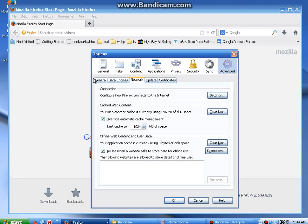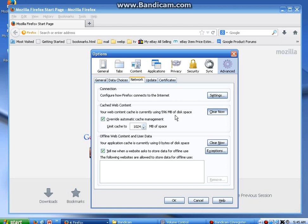Then you're going to click on the Network tab, and here is the cache. 596 megabytes of cache is used right now. Click Clear Now, wait a couple seconds—my computer's doing a lot of stuff—and now I'm down to 211 kilobytes.